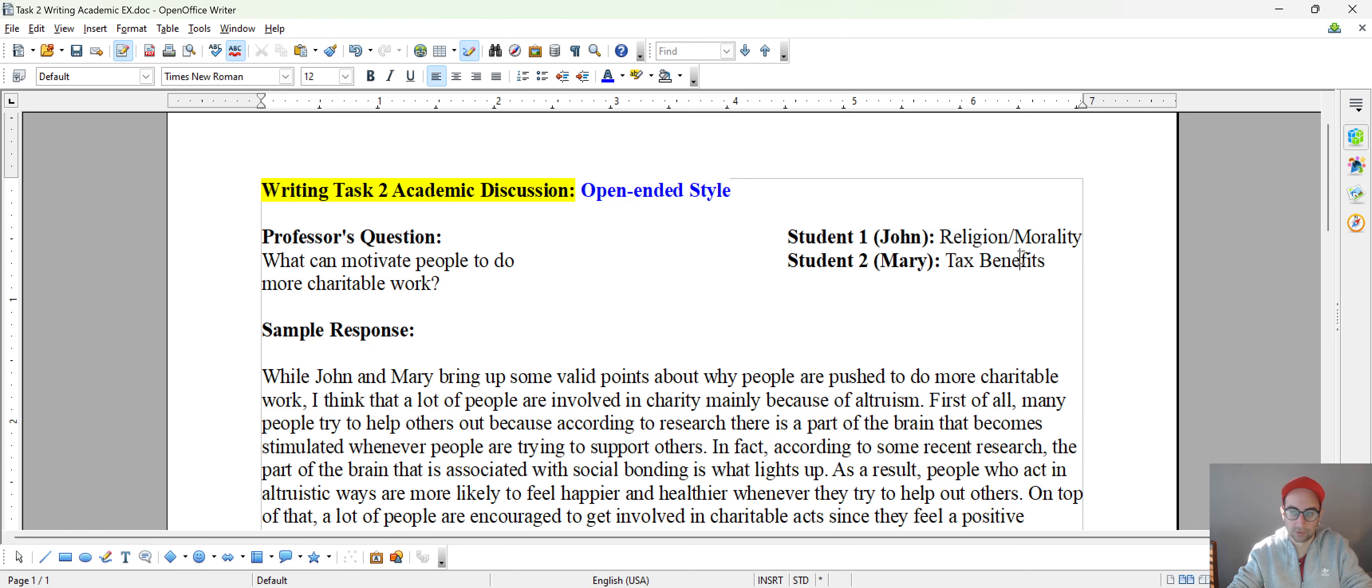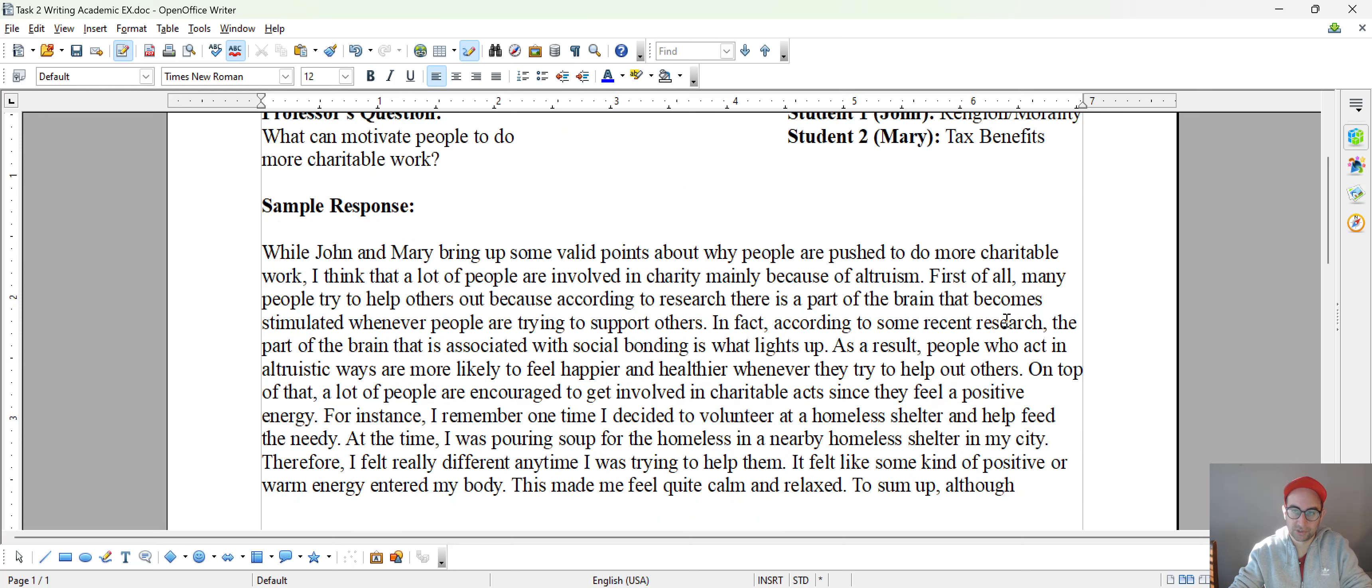So you want to say something about the religion argument. To sum up, although some people are moved to,